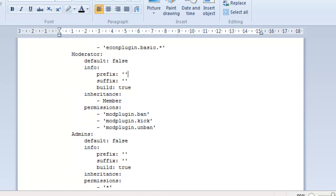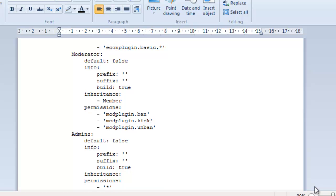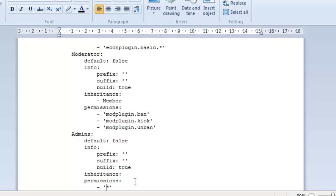And here they've obviously got the permission nodes to ban, kick and unban people. Now, this is what a lot of people want to know. Here is the admin group. Again, the default joining group is false. They've got no prefixes or suffixes. They can build. And they've got no inheritance because they've got the star underneath the permissions. Now, a star means allow access to any command on the server. So, if you have a really trusted member and you want to make him co-admin, you can put the little star on his permission nodes.